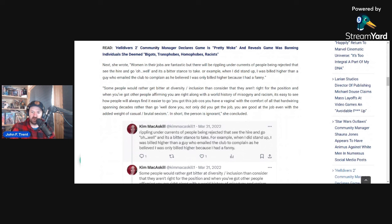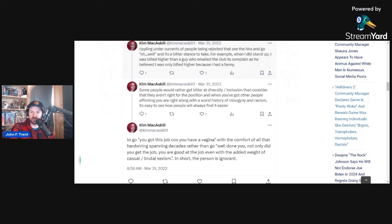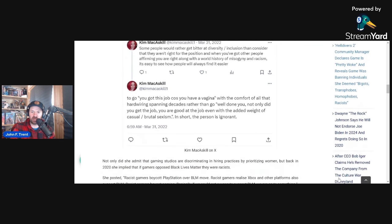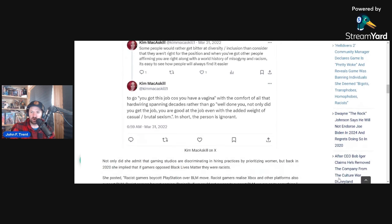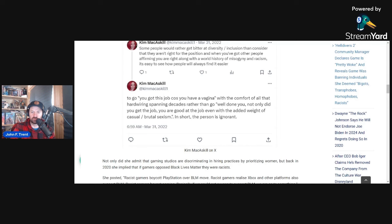And it's a bitter stance to take. For example, when I did stand up, I was billed higher than a guy who emailed the club to complain as he believed I was only billed higher because I was a woman. Some people would rather get bitter at diversity inclusion than consider that they aren't right for the position. And when you've got other people affirming you are right, along with a world history of misogyny and racism, it's easy to see how people will always find it easier to go.